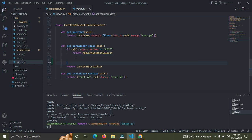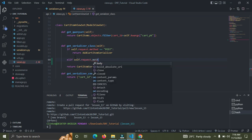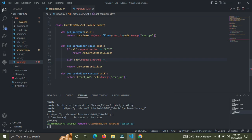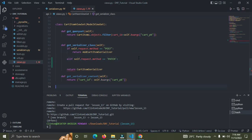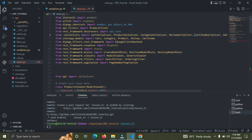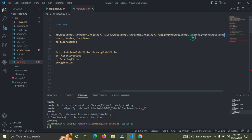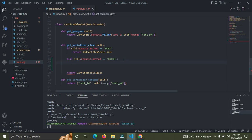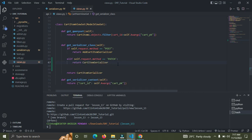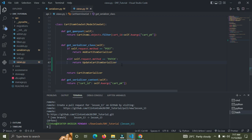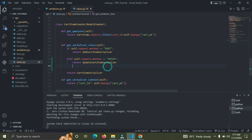So we'll add one more condition: elif self.request.method == 'PATCH'. If it is a PATCH request, we return a different serializer. So we simply say return UpdateCartItemSerializer — that's all we need there.